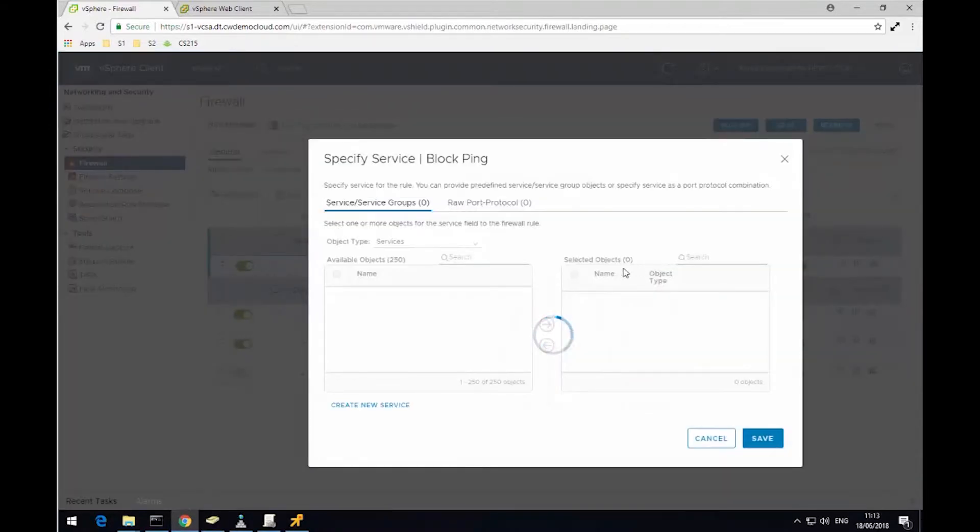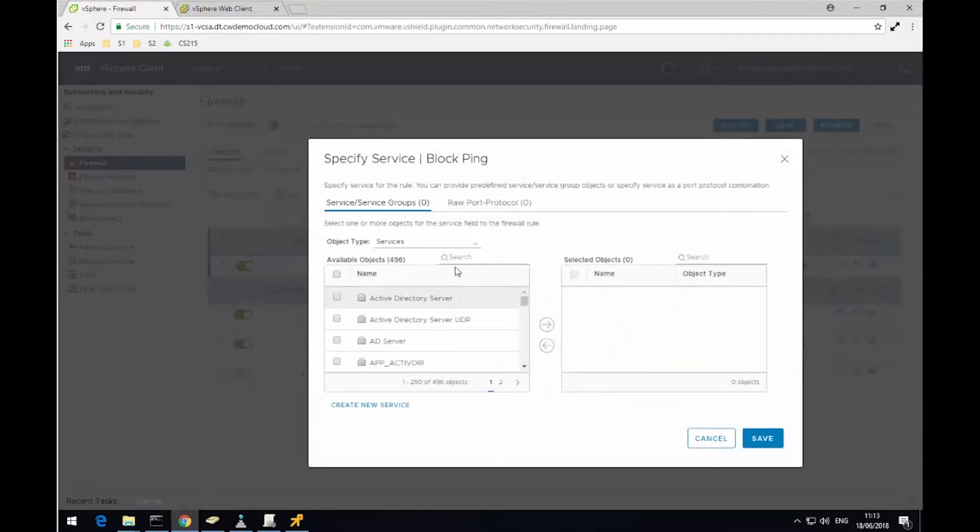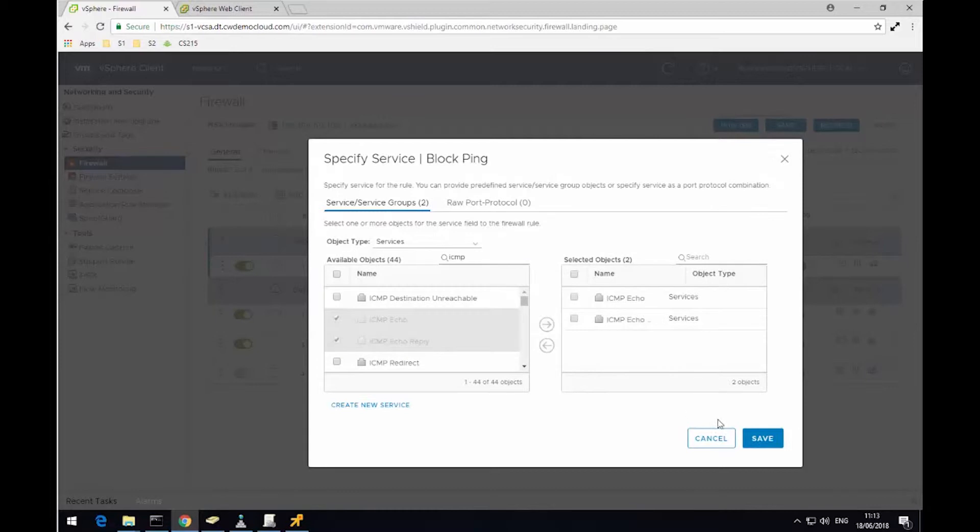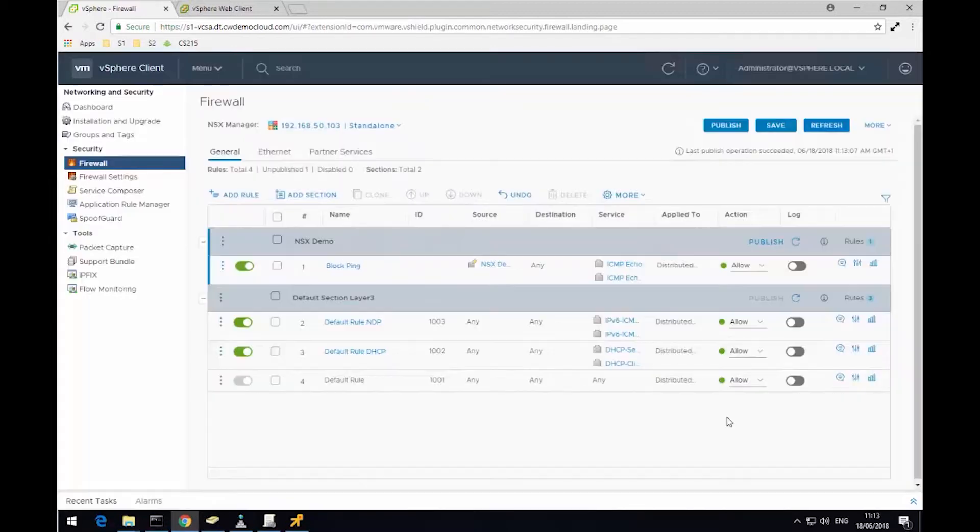But I'm going to filter the service just to block pings. So in the services, I'm just going to filter on the word ICMP, which will allow me to pick the ICMP echo and echo reply, and click Save.